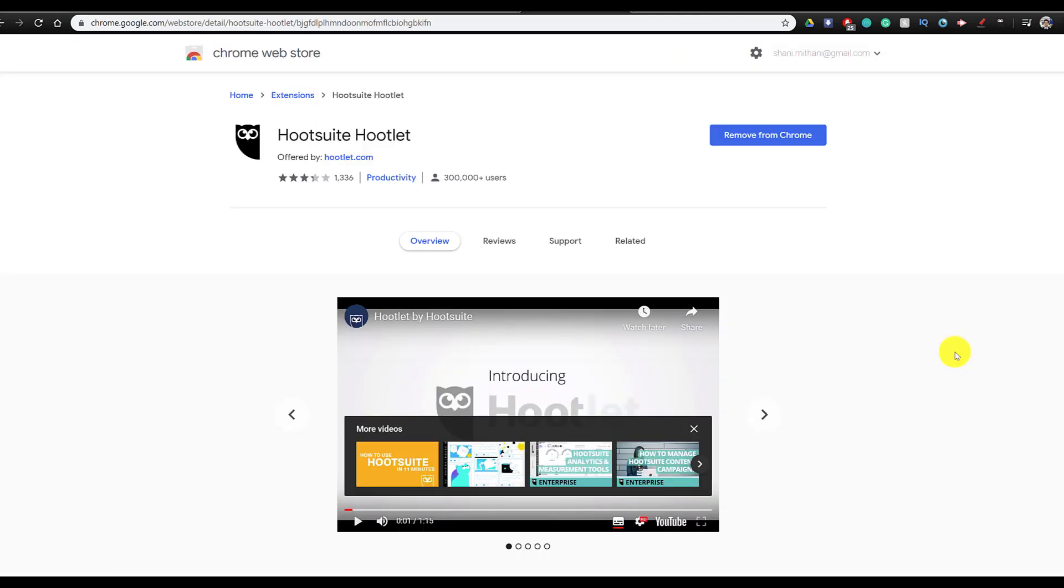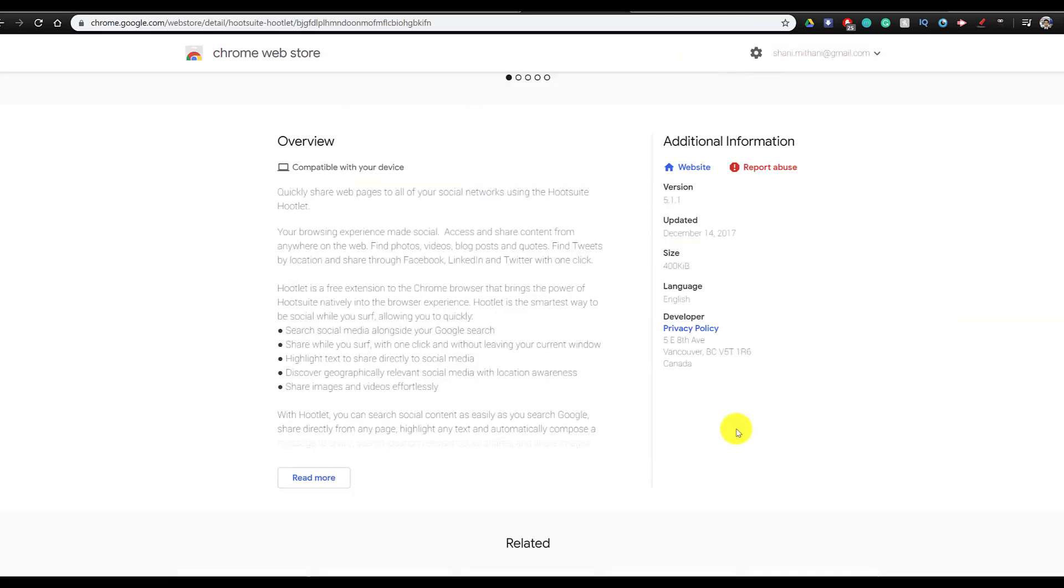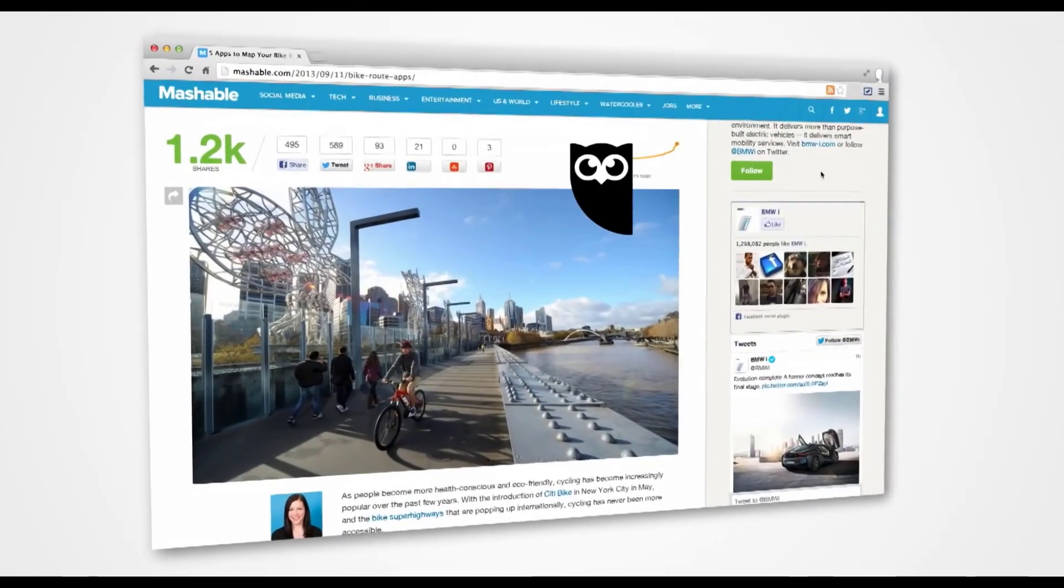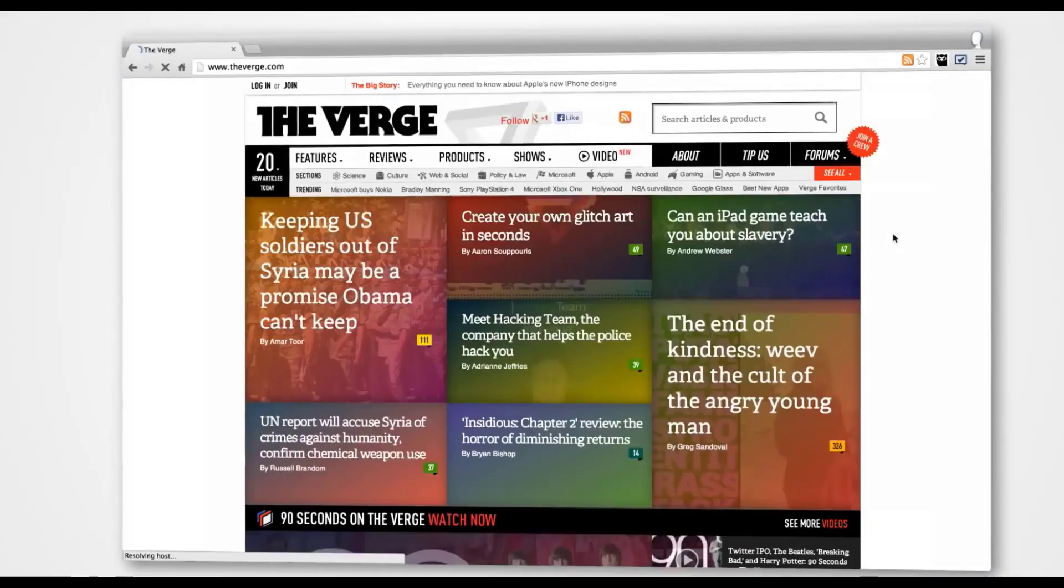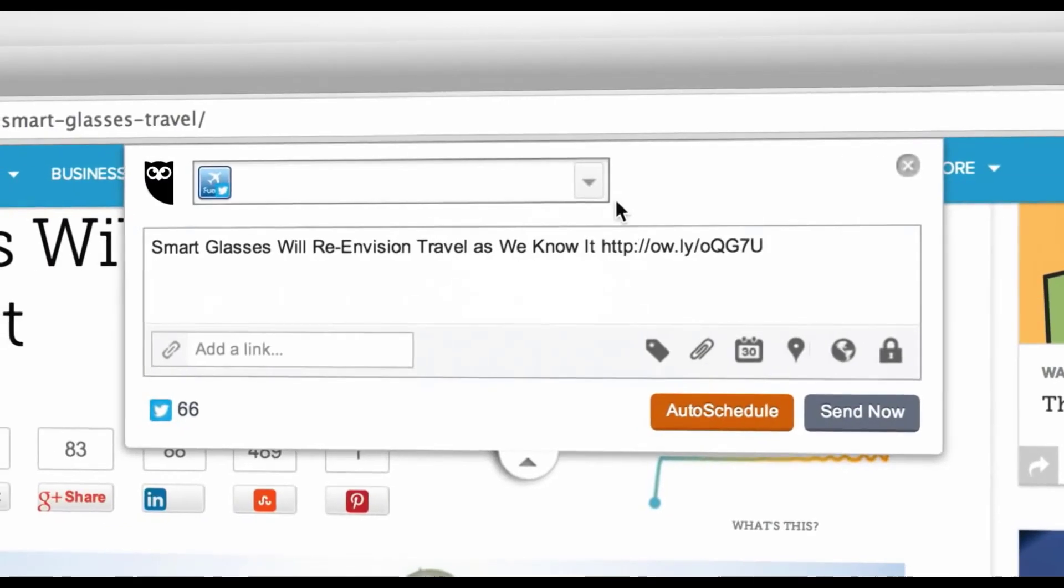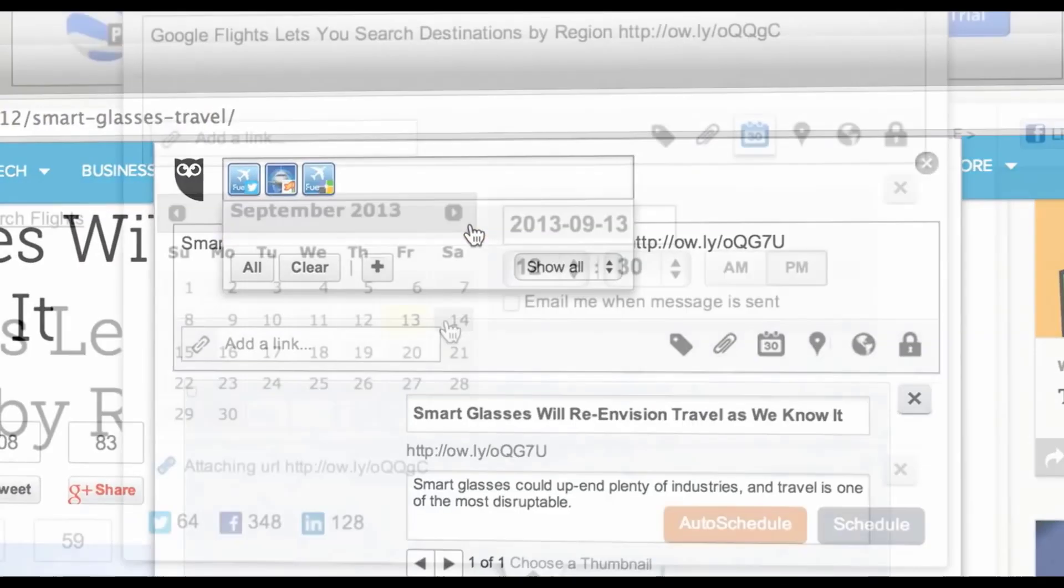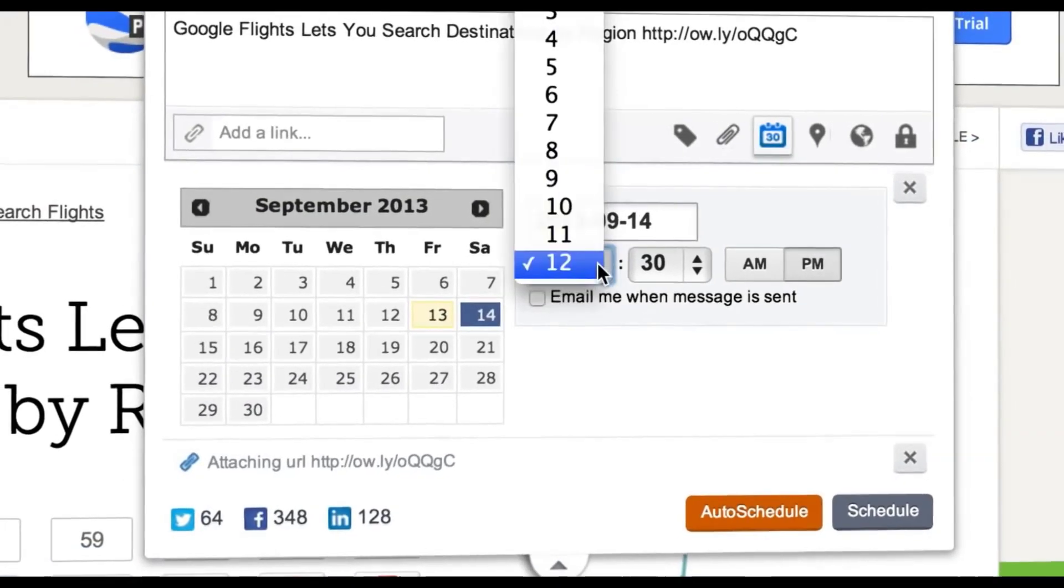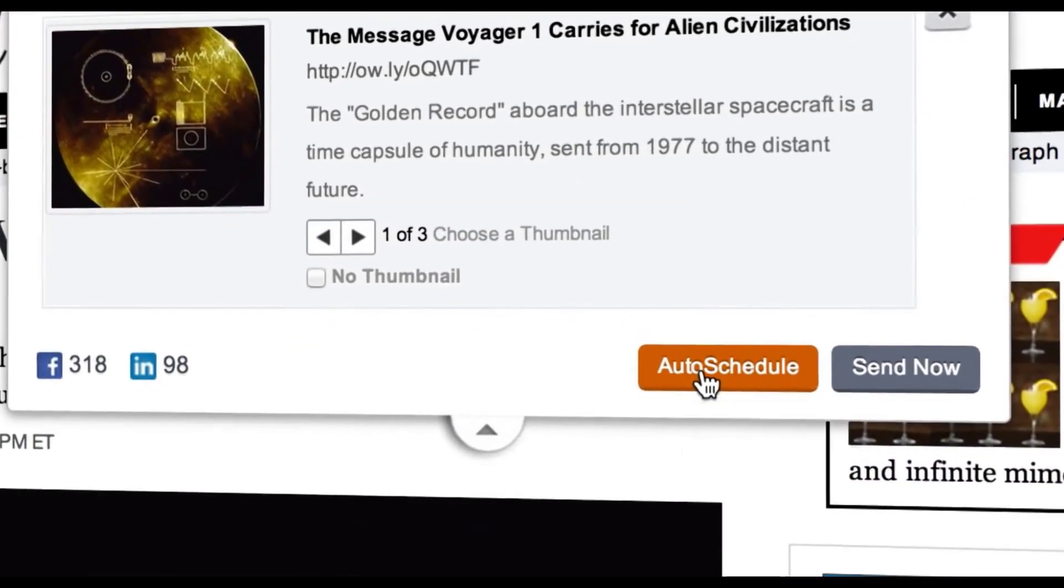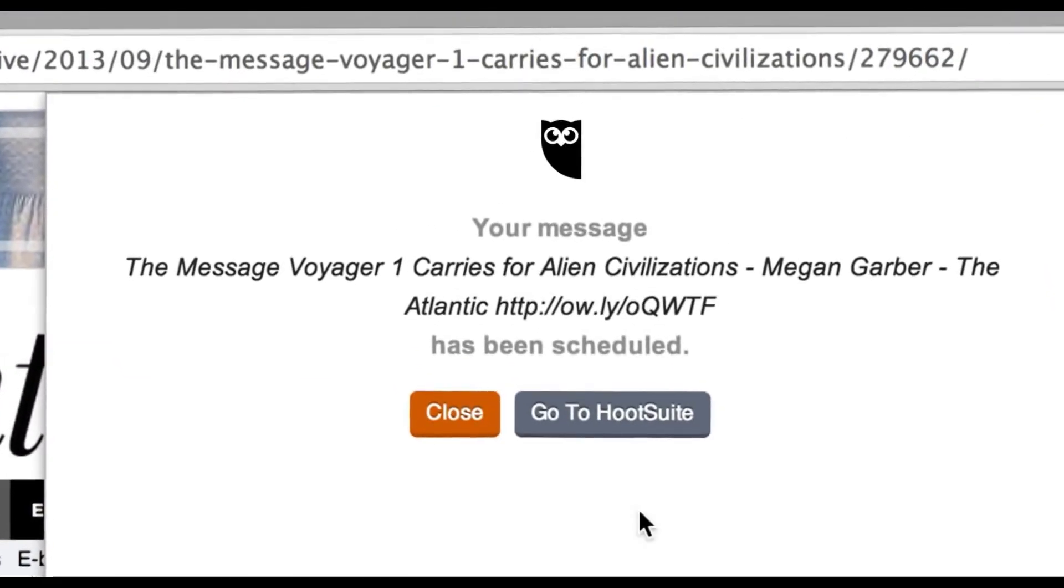Now let's move into the more functional extensions that you can use. And so the first functional extension on this list is called Hootlet. It's an extension by Hootsuite. And basically what this extension allows you to do is it allows you to automatically schedule posts for any of your social media accounts. So if you have to go somewhere, you can set up tweets, Facebook posts for the day through this extension, which makes things very convenient and easy.